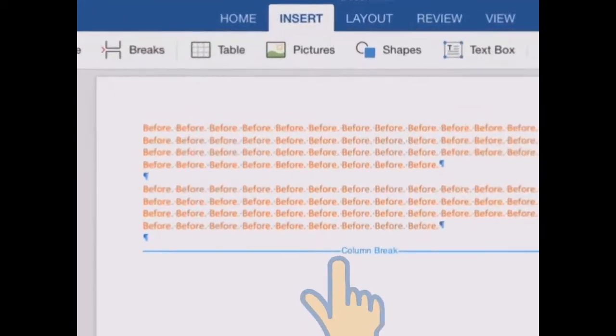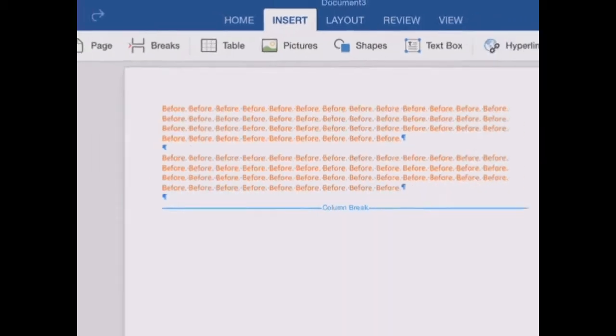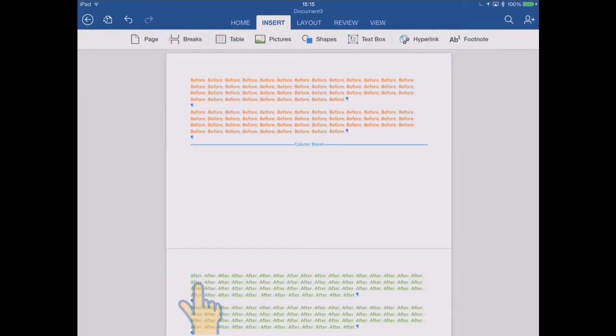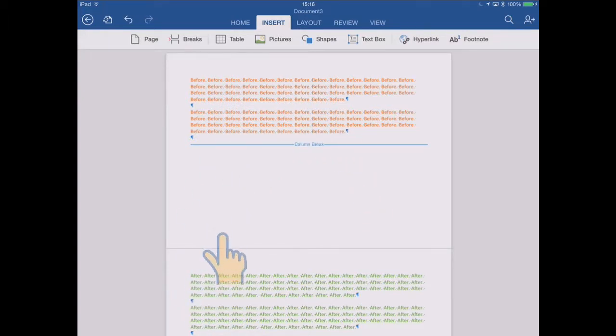But it still seems to have just forced the green text onto a second page. But that's only because we're in a single column document, and the next column is effectively the start of the next page.